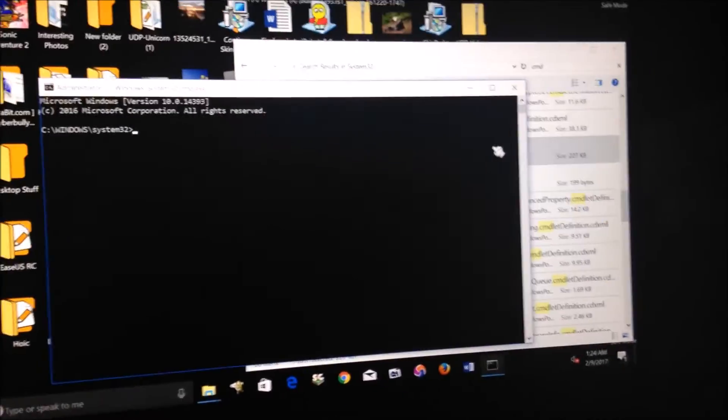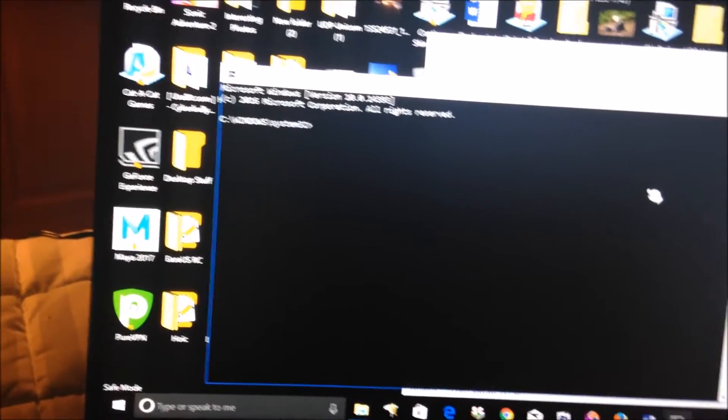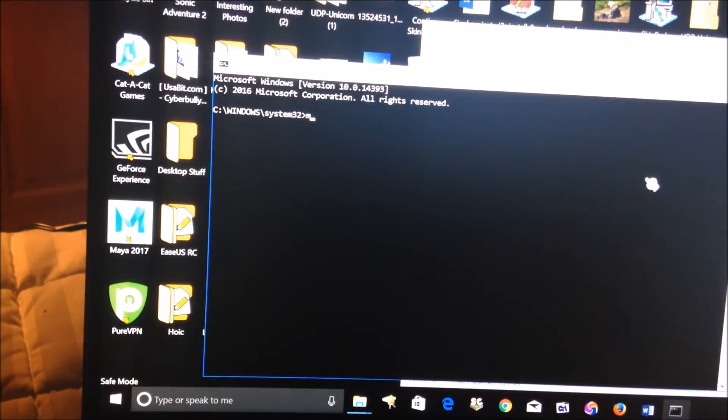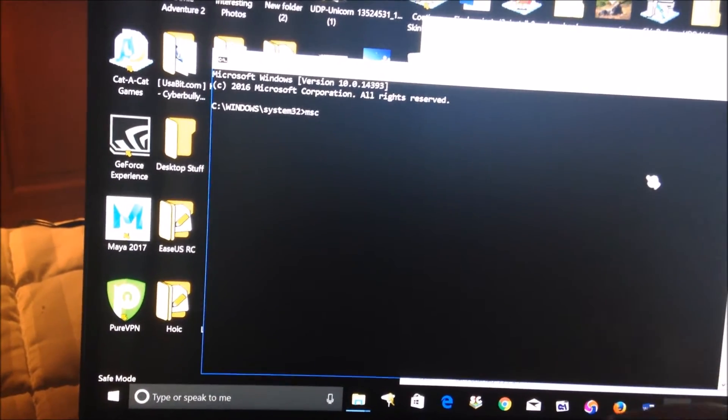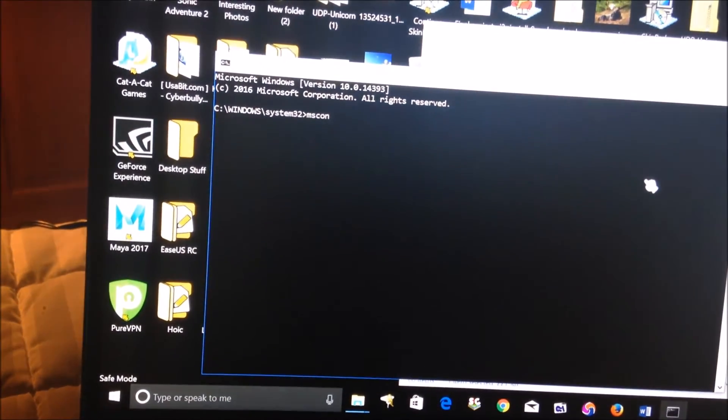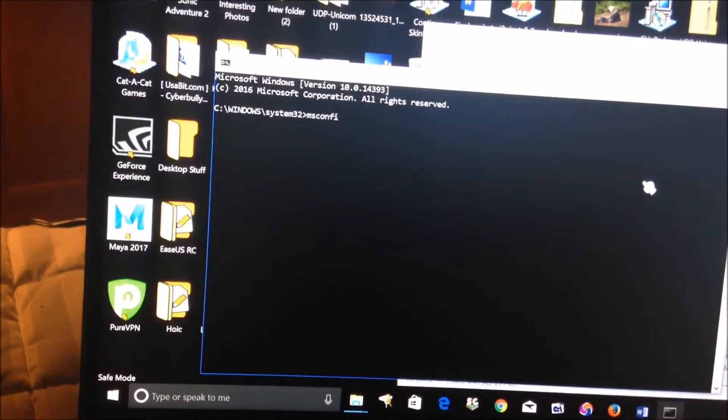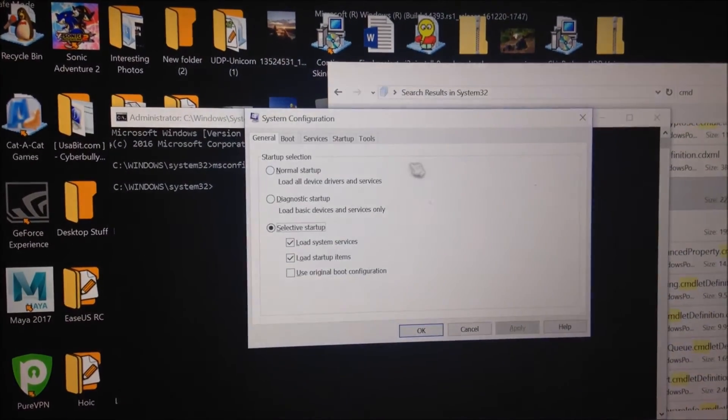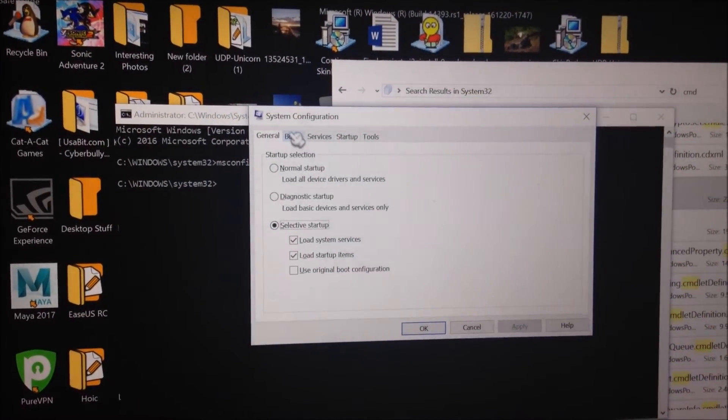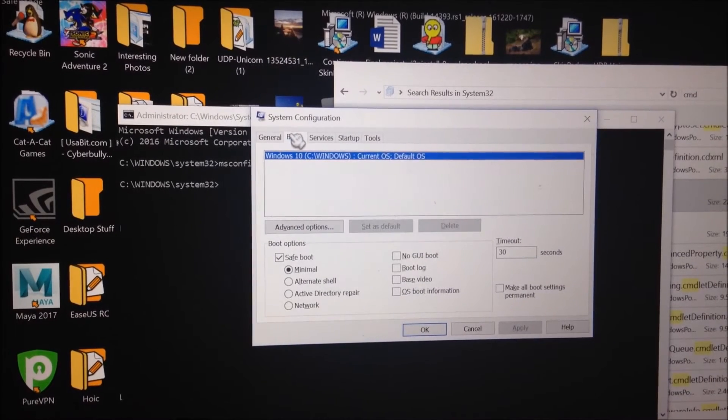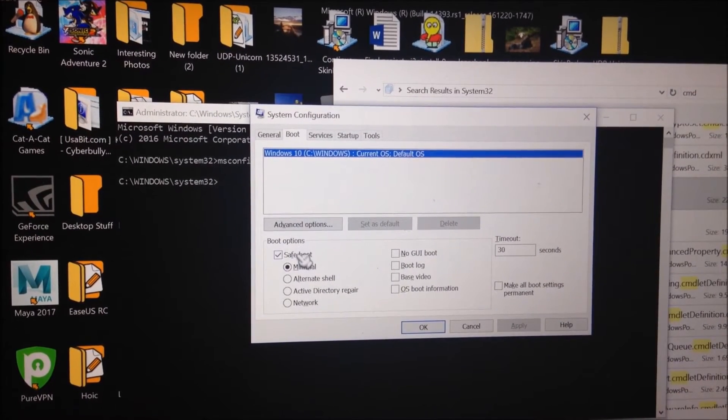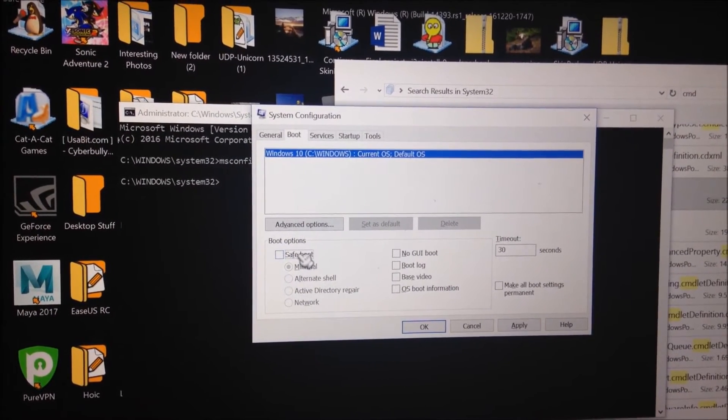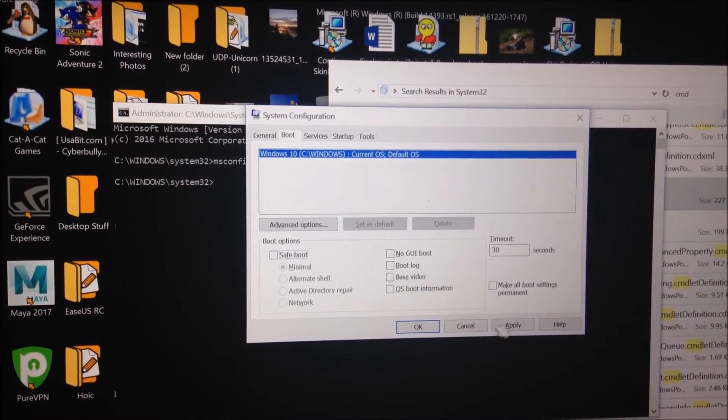Open the command line and then just type msconfig. Then this window will pop up, look familiar. What you're going to want to do now is just uncheck safe boot and then click apply.